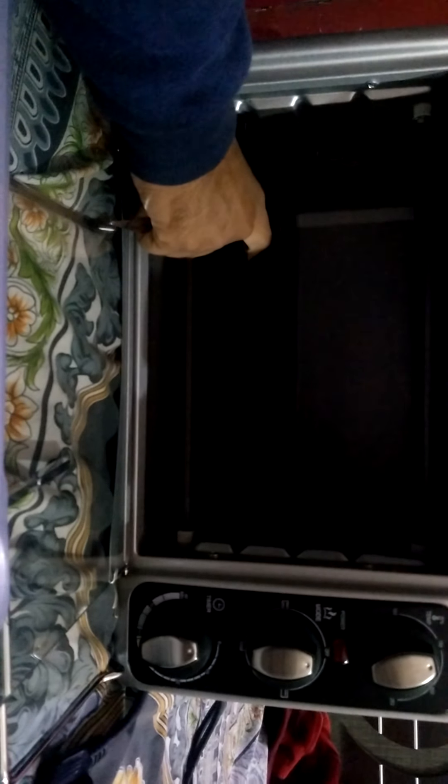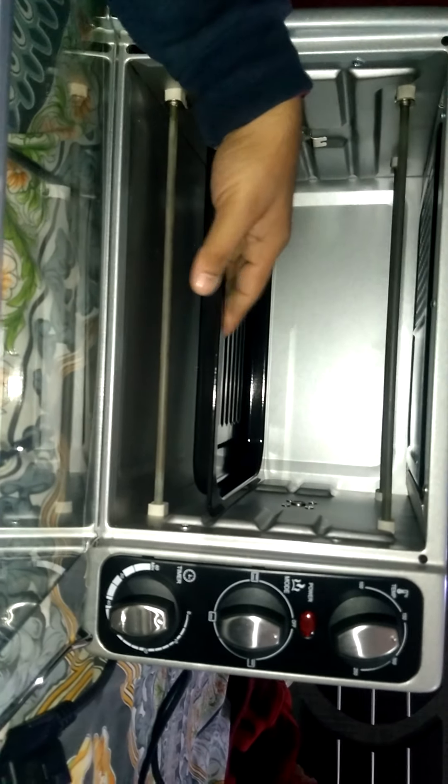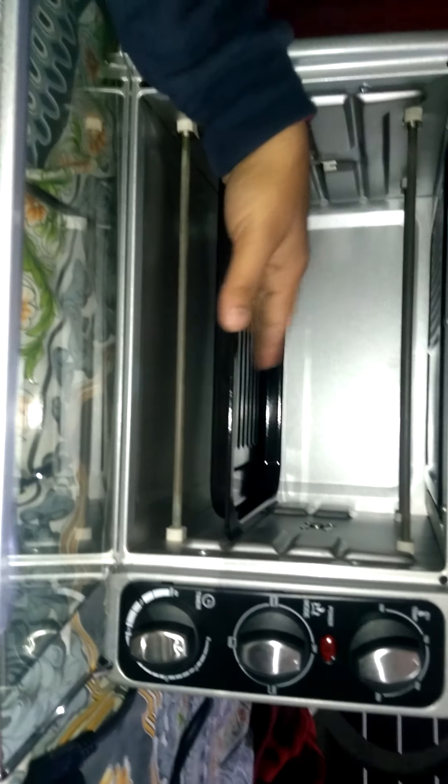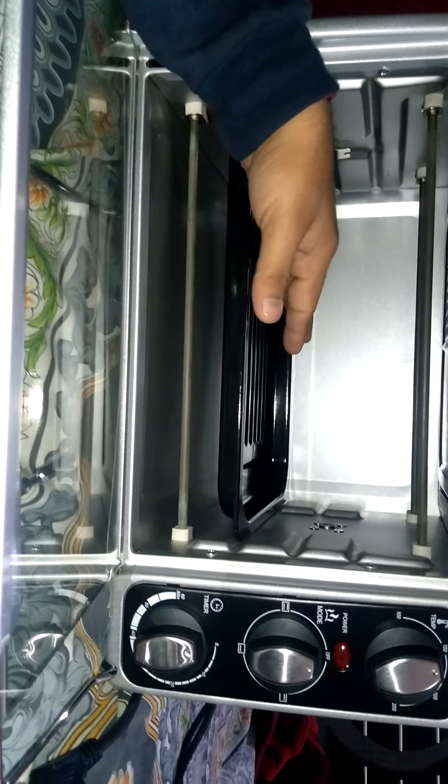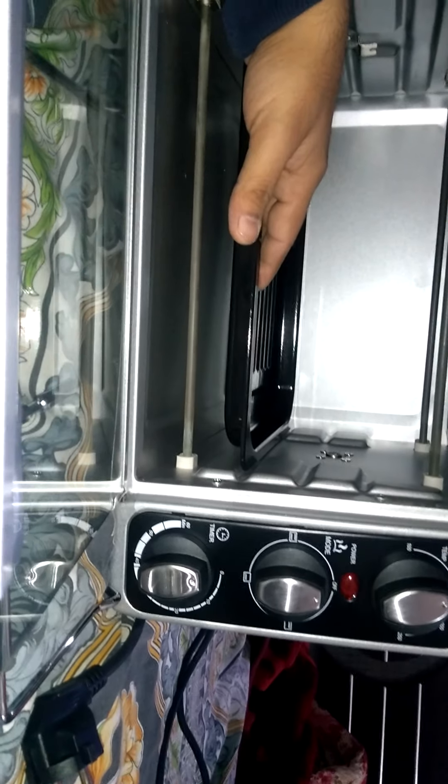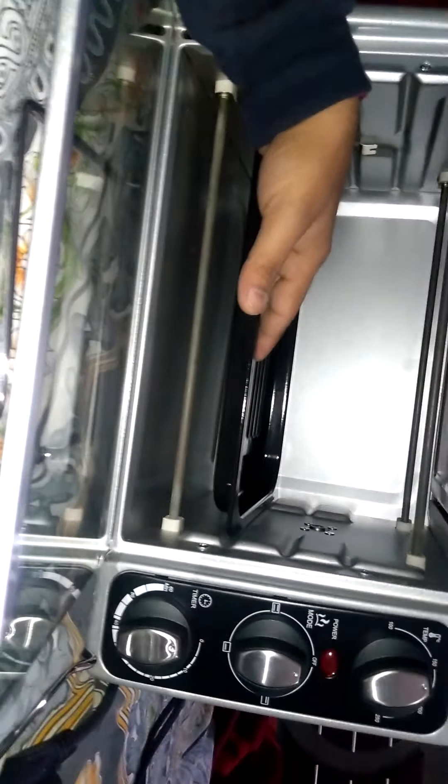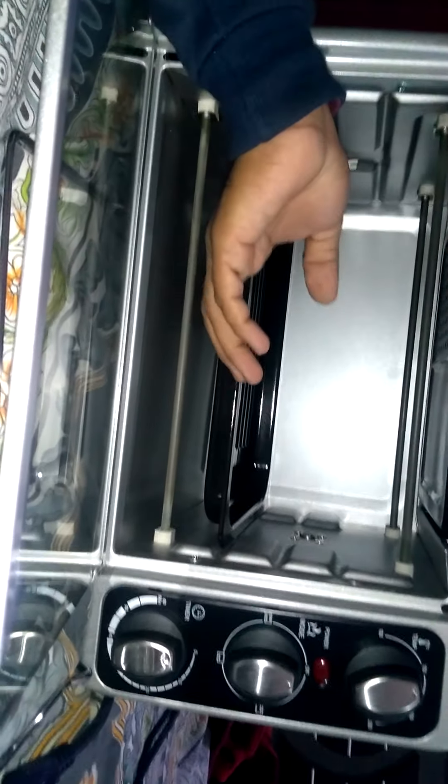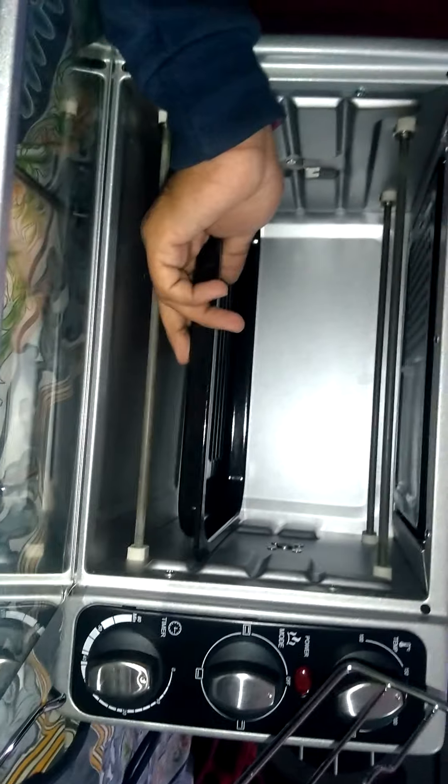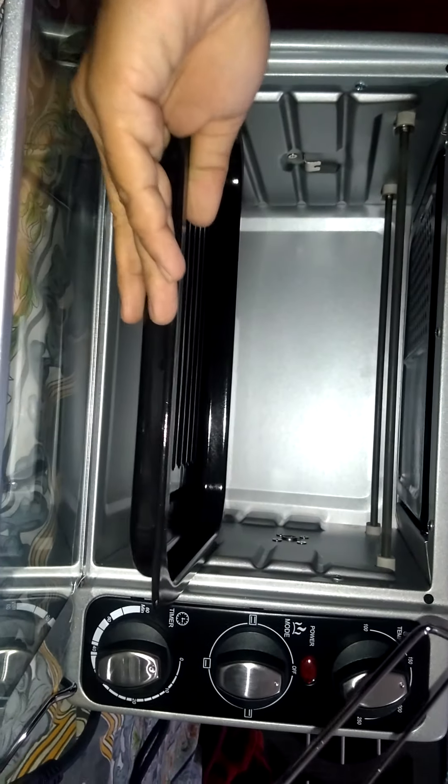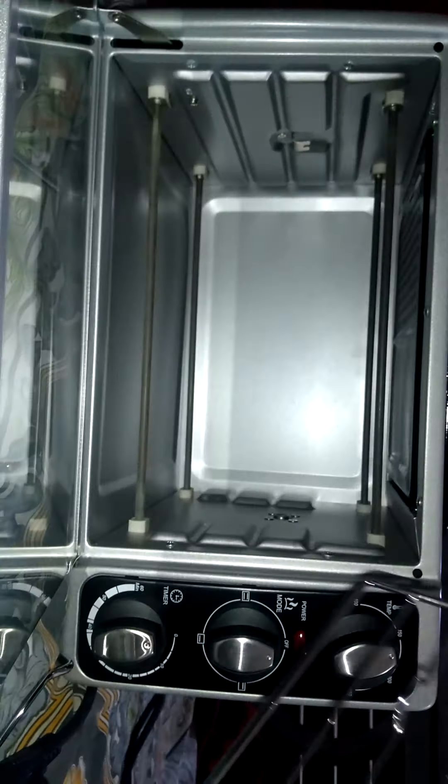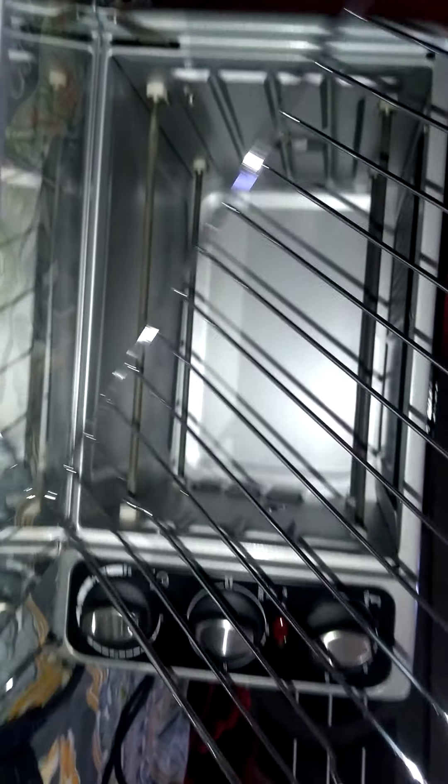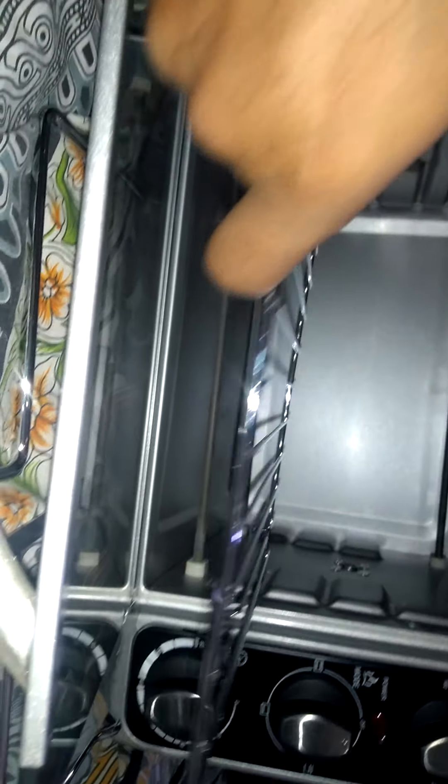This is to toast cake or to keep pizza, normal pizza, small to medium size. This is the tray. This is the grill.